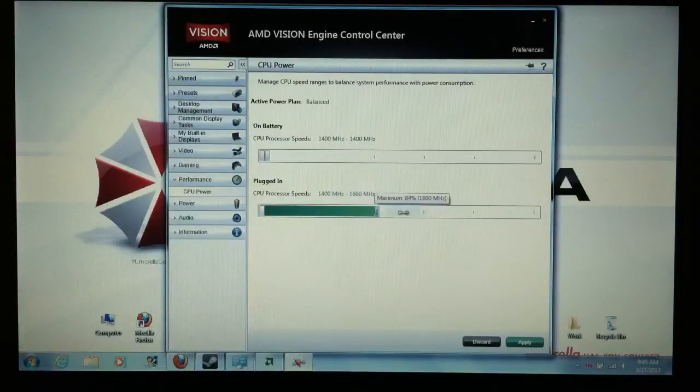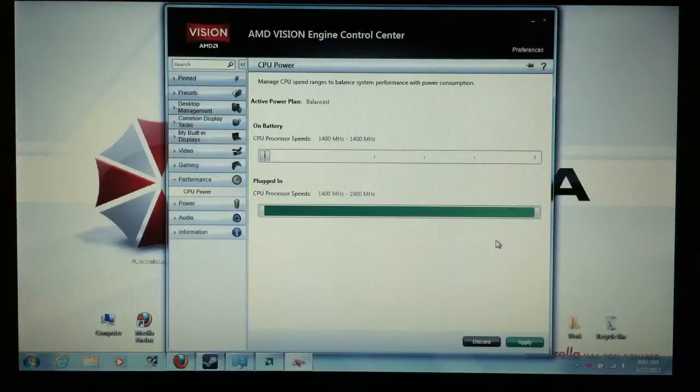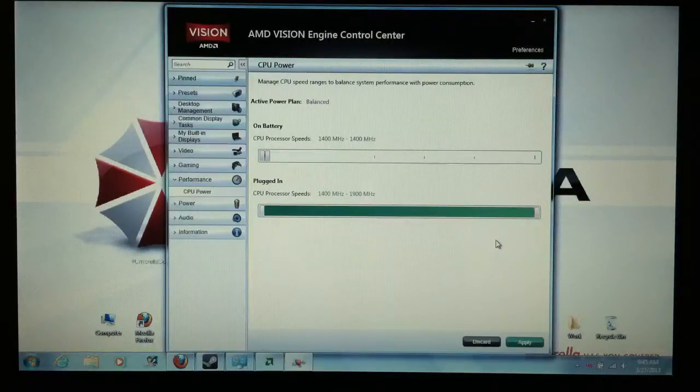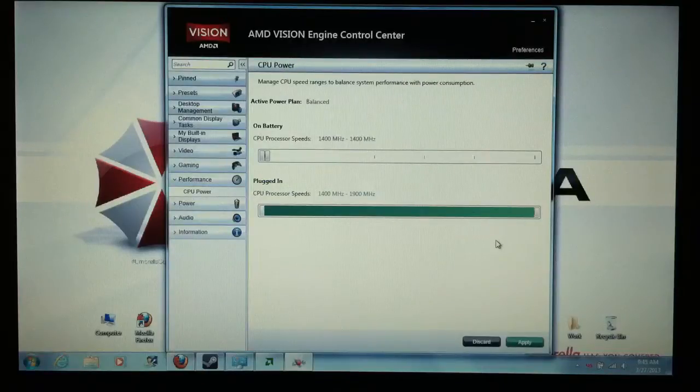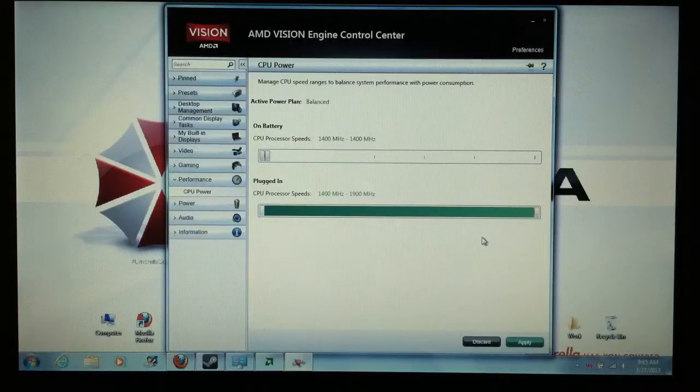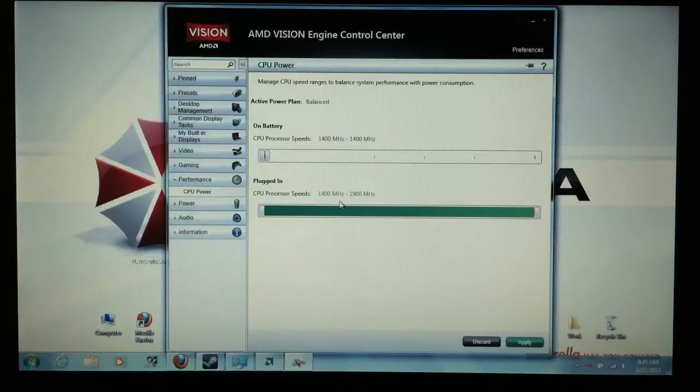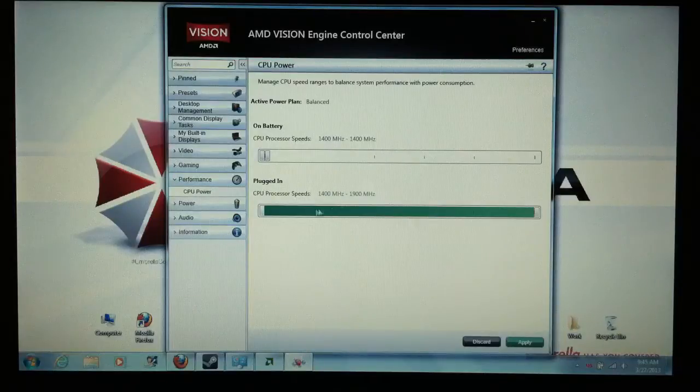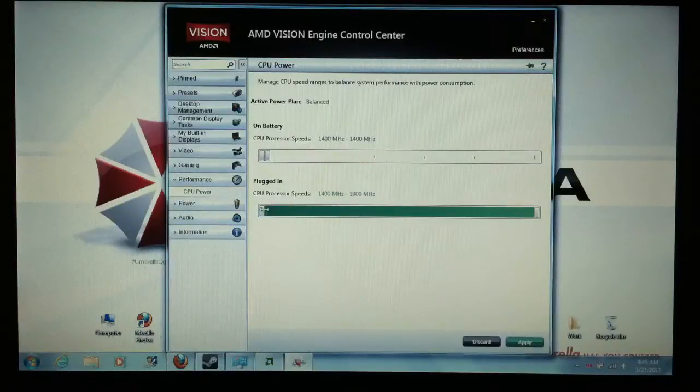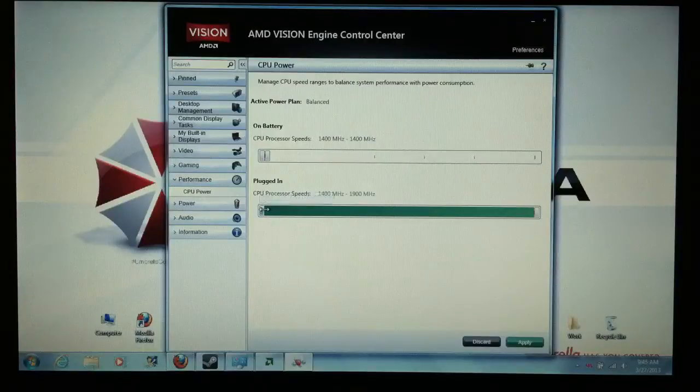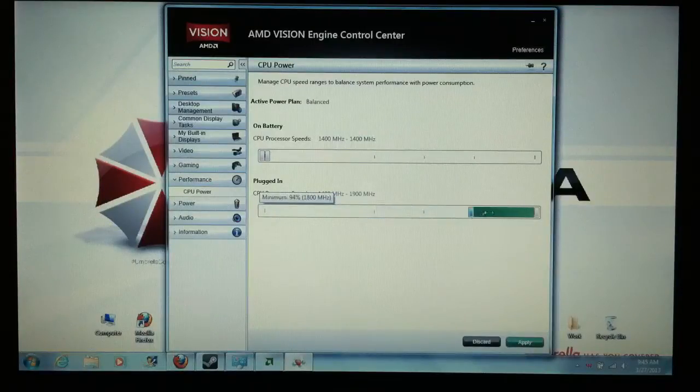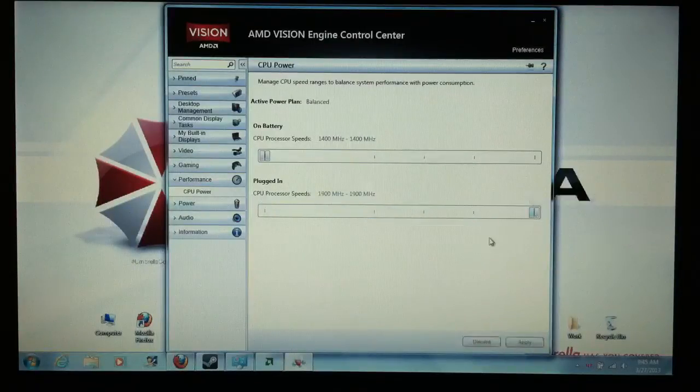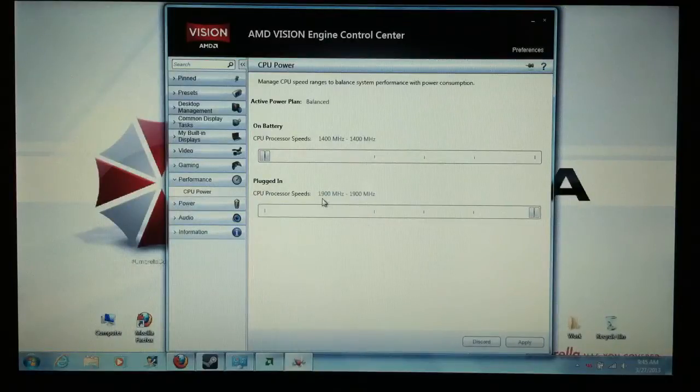You want to raise this bar all the way to 1.9. That's plugged in. That's not with the turbo boost. That's just plugged in. Because if you have this at 1.400 megahertz minimum, it's going to be running at 1.400 megahertz on occasion. I don't want that. If I got it plugged in, I'm about to play a game or something. So I want this thing all the way maxed out. So I have it at 1.9 and 1.9.